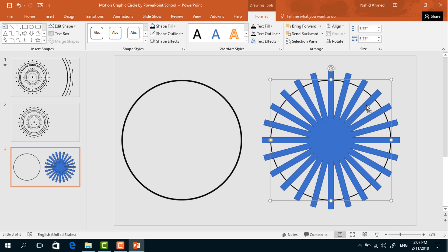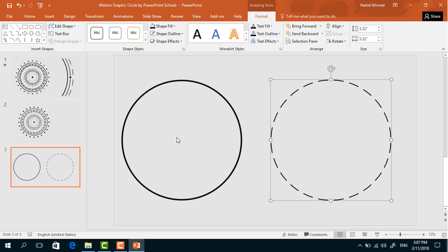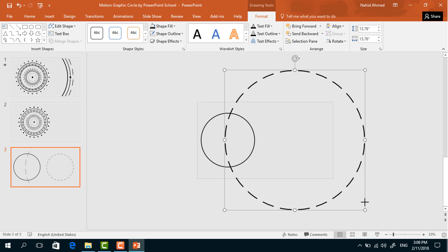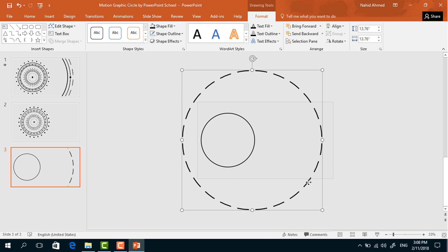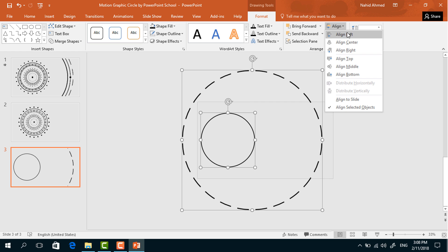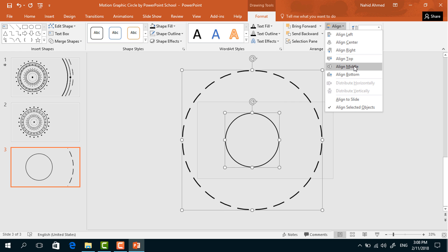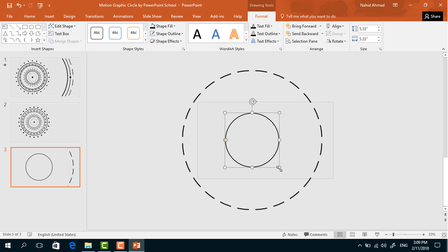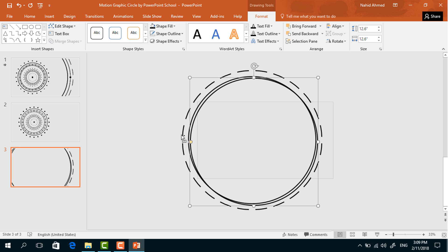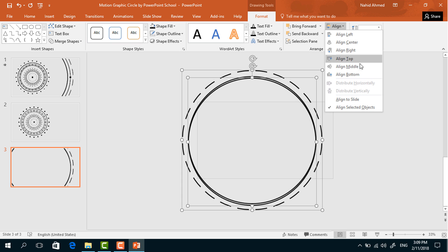From Merge Shape select Union. Now select these two, from Merge Shape select Subtract, and we'll get something like this. Then holding Ctrl+Shift, make it a bigger one and bring it here. Holding the Ctrl button, select these two, from Align select Align Center then Align Middle. Now increase the size of this circle, then drag the yellow dot to make it thinner. Press Ctrl+D to duplicate, select these two, from Align select Align Center then Align Middle.